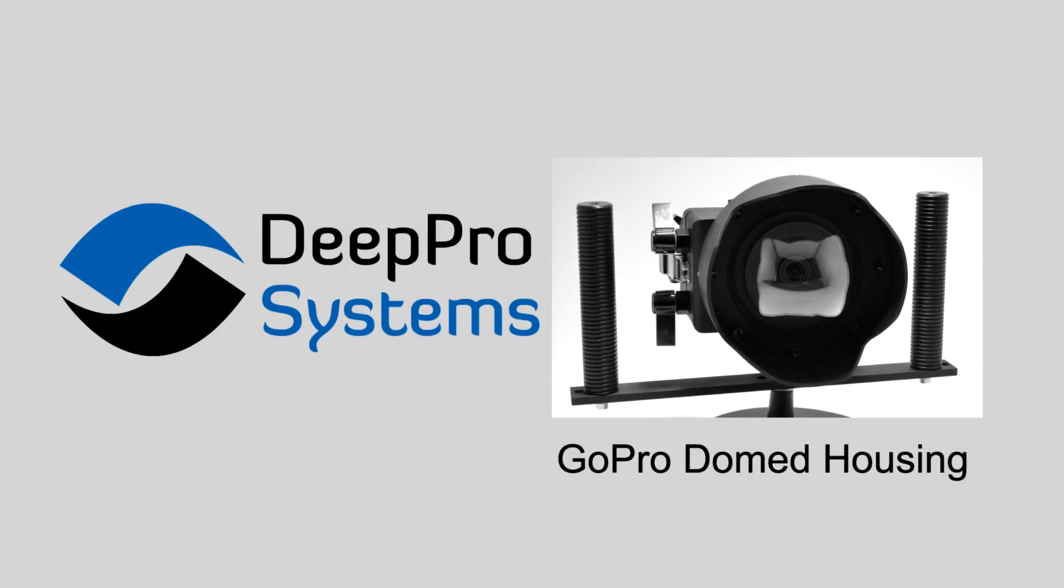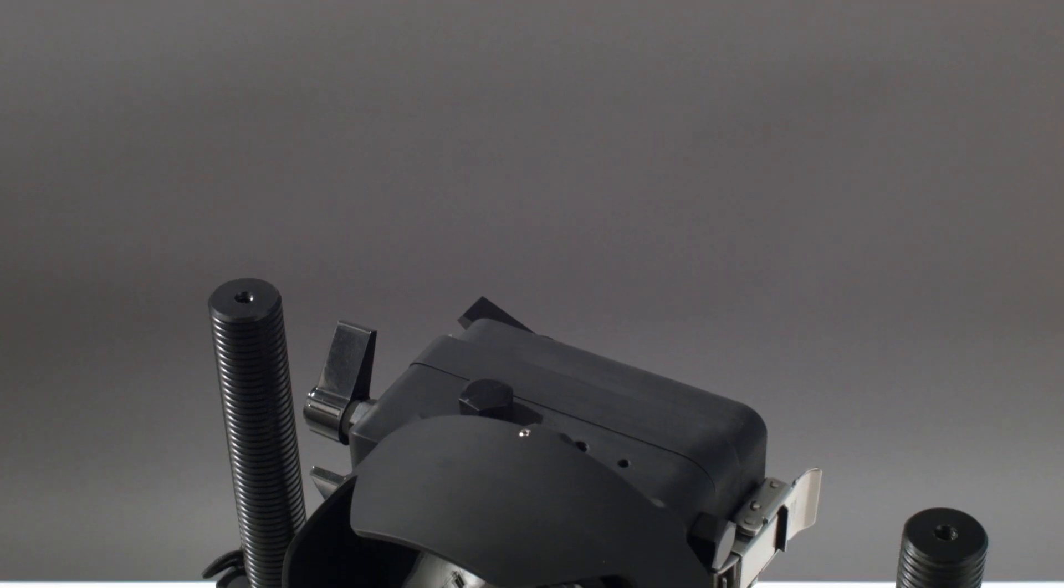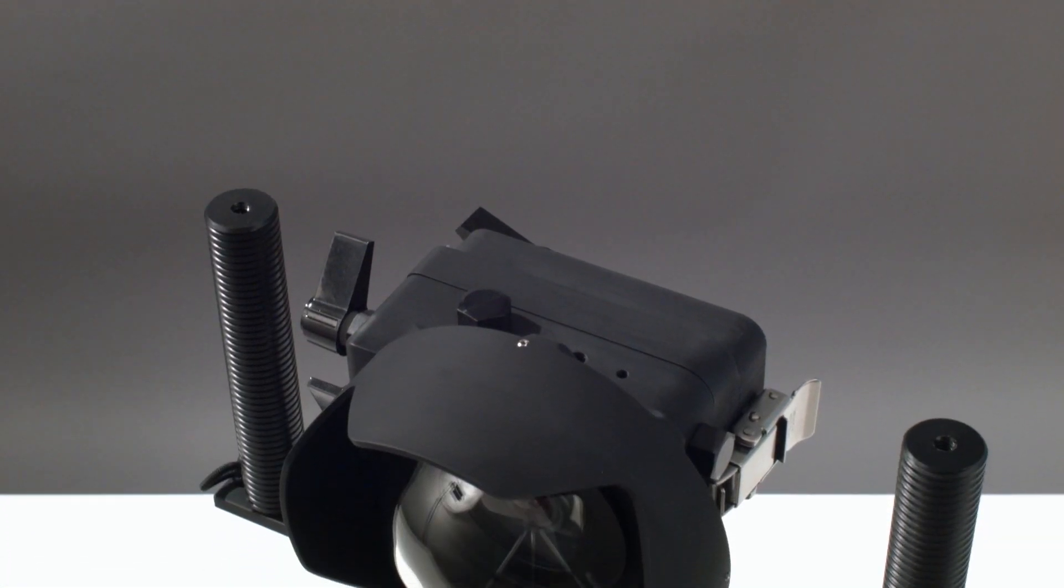Hi, this is Mike with DeepPro Systems, thanks for watching. Today we're going to take a closer look at our new DeepPro domed housing.